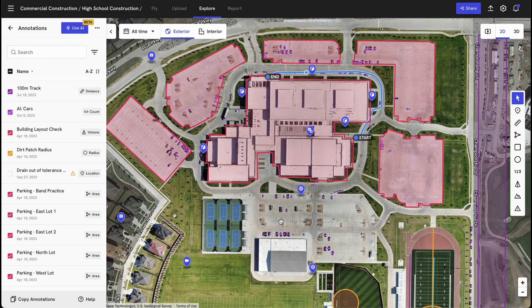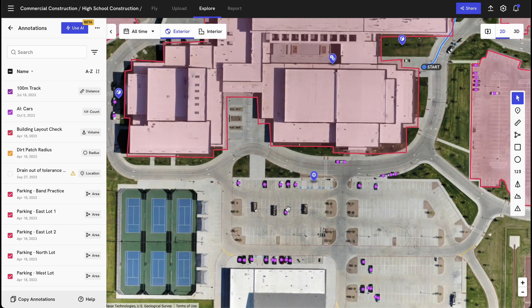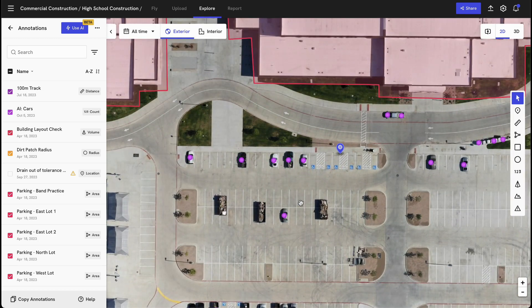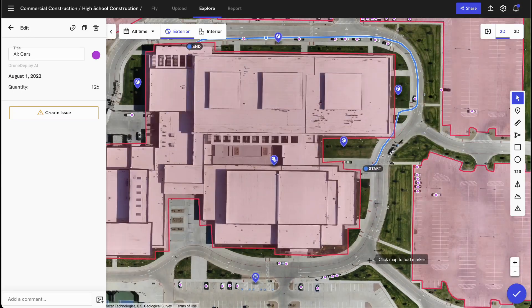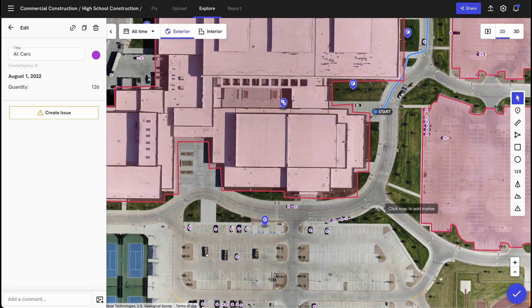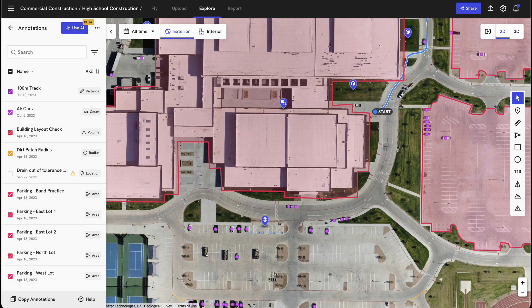In this example, we've already used our count car AI to identify the total number of cars across this high school core project — 126 cars.